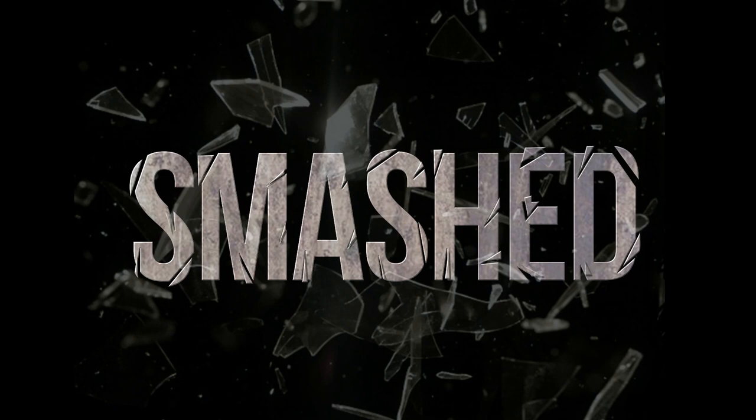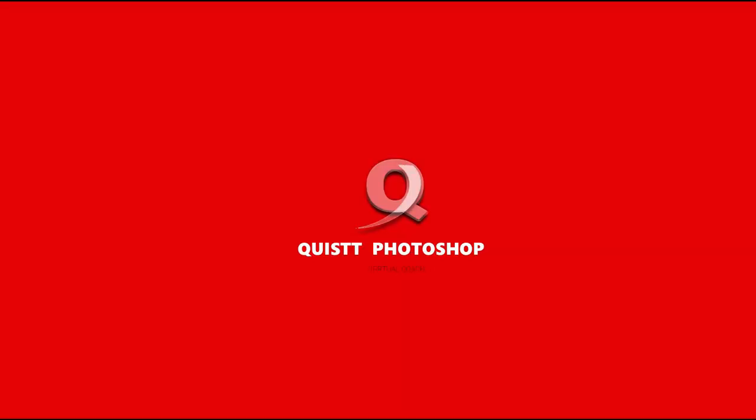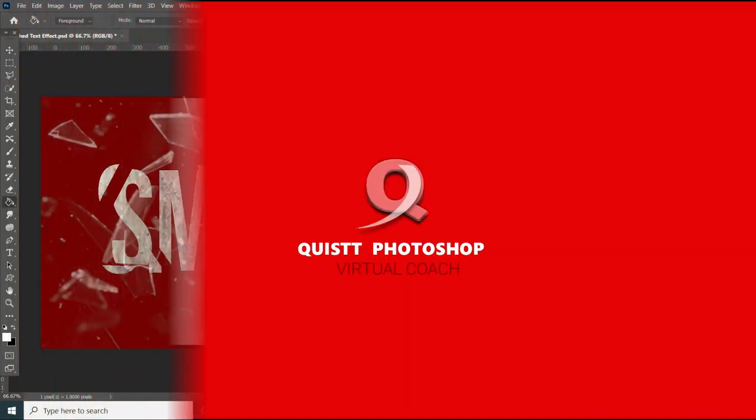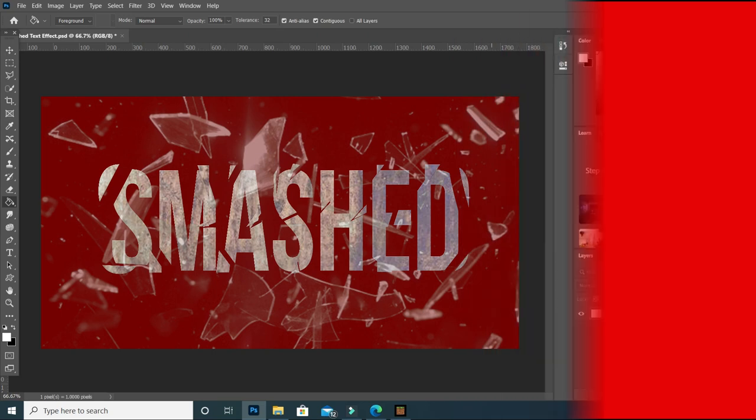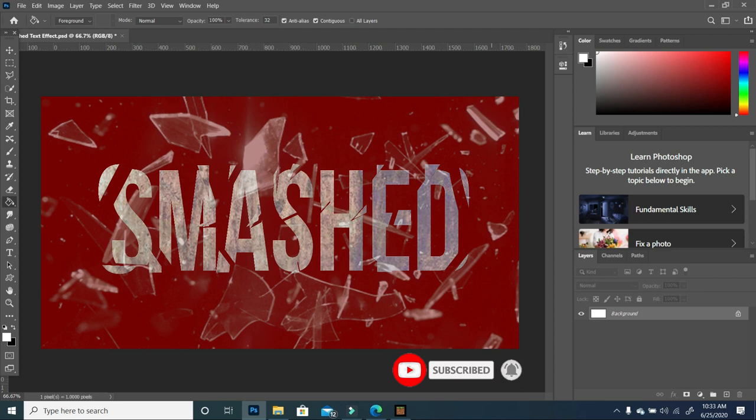I'm excited to show you how I created the smash text effect. Stay tuned. Hi there, welcome back. My name is Trish. If you're new on this channel, please take a minute, like, subscribe.